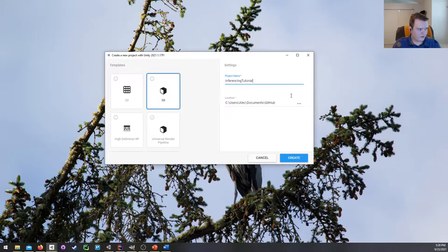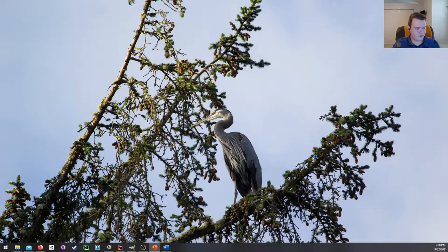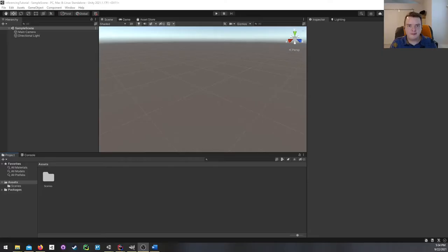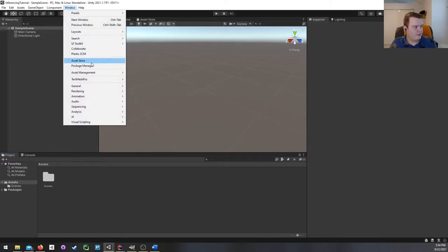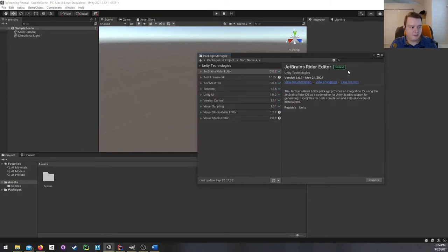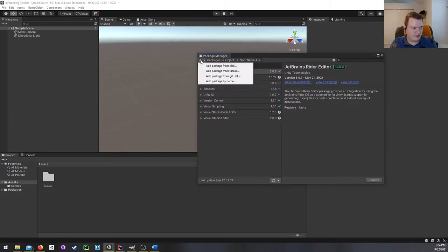I'm going to create a new project and call it Inferencing Tutorial. And we're back. Now I'm going to get started downloading the Barracuda package. The way we're going to do that is open up the Package Manager window and add from a Git URL.